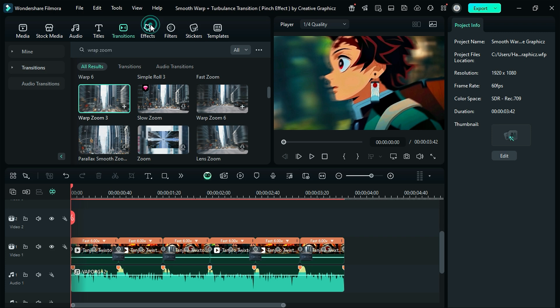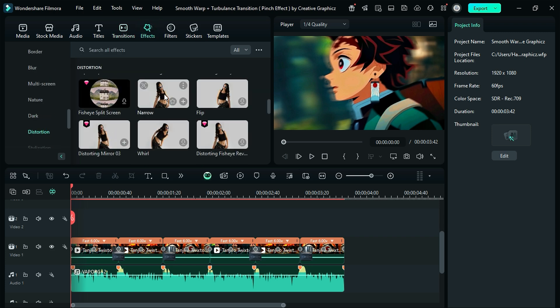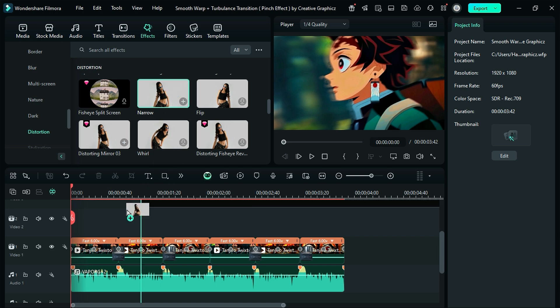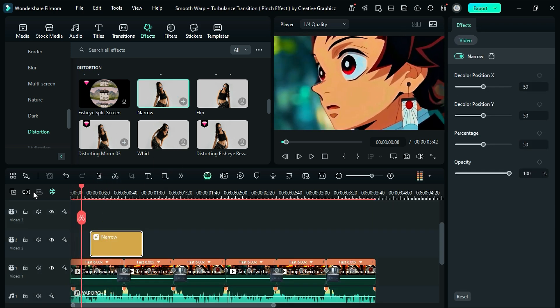Now go to the effects, and from right-side menu go to the distortion, and place the narrow distortion effect on clip 1 endpoint, and keep it for 28 frames only.